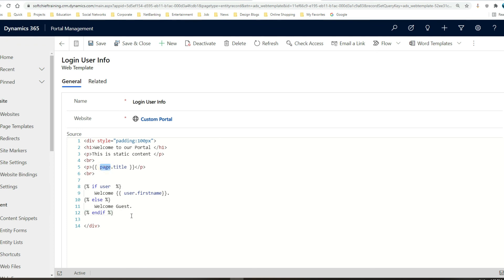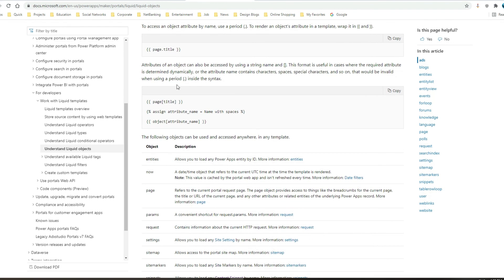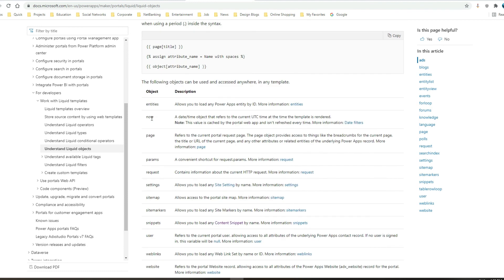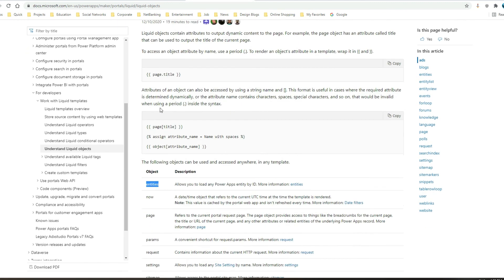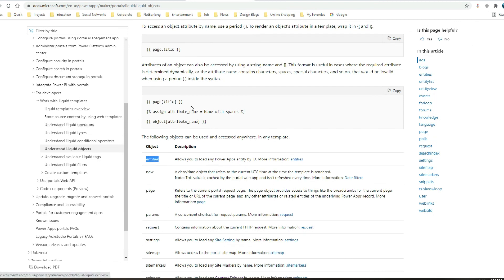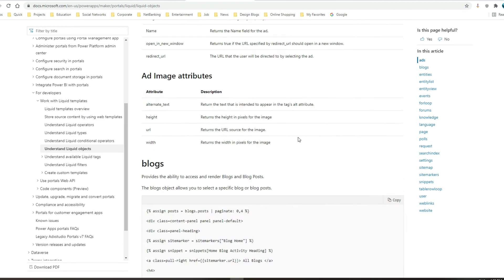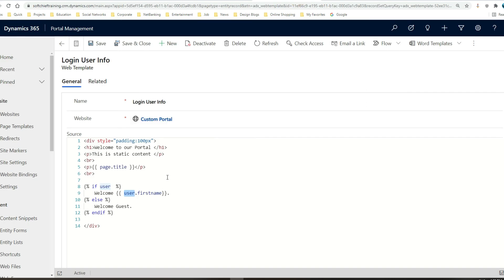We have many objects — I've shown you the page object and the user object. There are many more objects available to interact with CDS entity information. On the Microsoft site you can find all information about the page object, user object, and others. You can also interact with entity records using the entities object, and there are filters and operators available too. This was the introduction video — thank you, I hope you understand how liquid code works. I'll come with more in-depth tutorials for liquids in the next video.